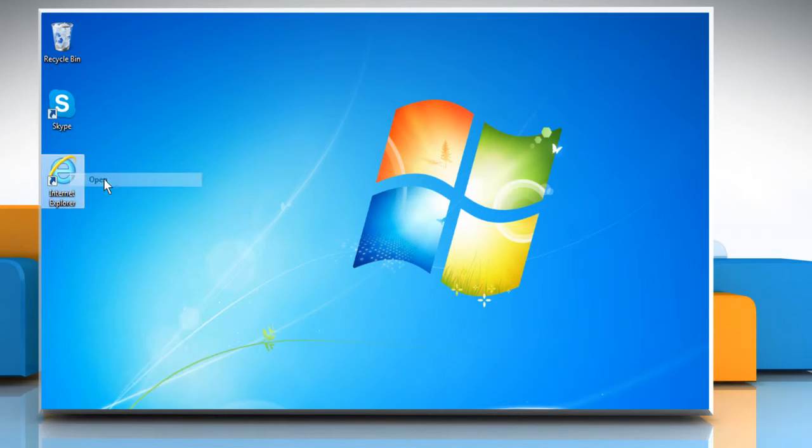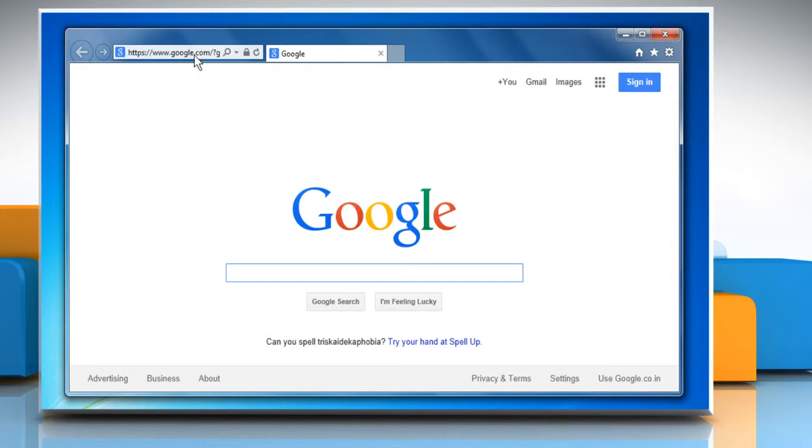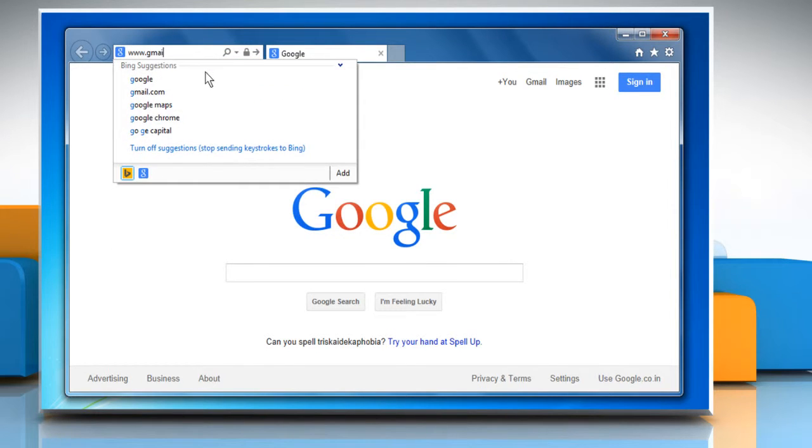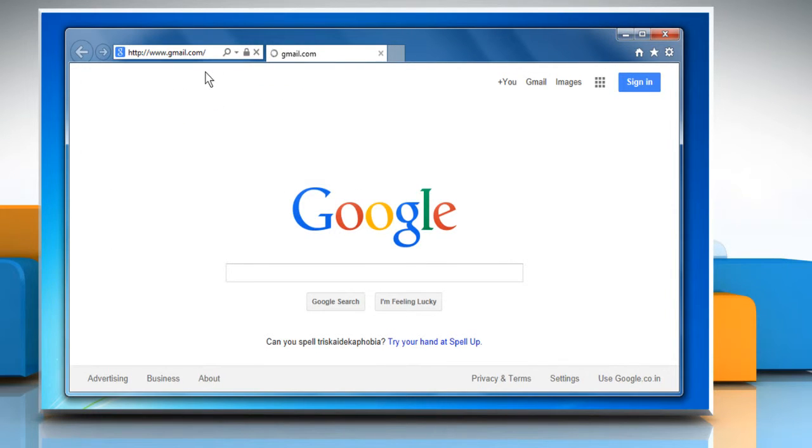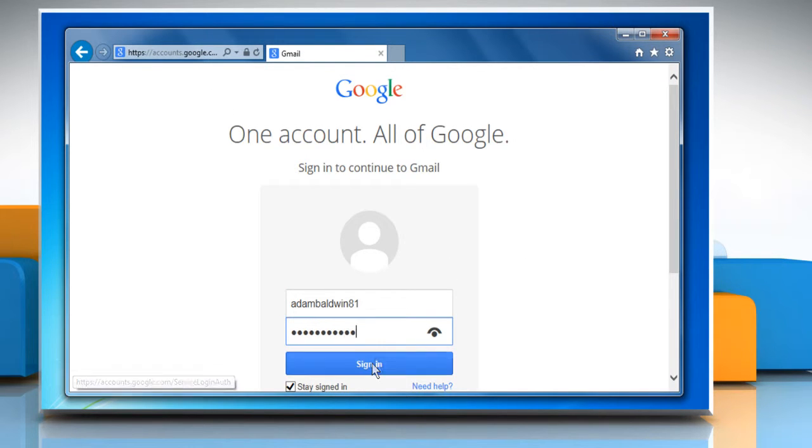Open Internet Explorer. Type www.gmail.com in the address bar and then press the Enter key. Sign in to your Gmail account.